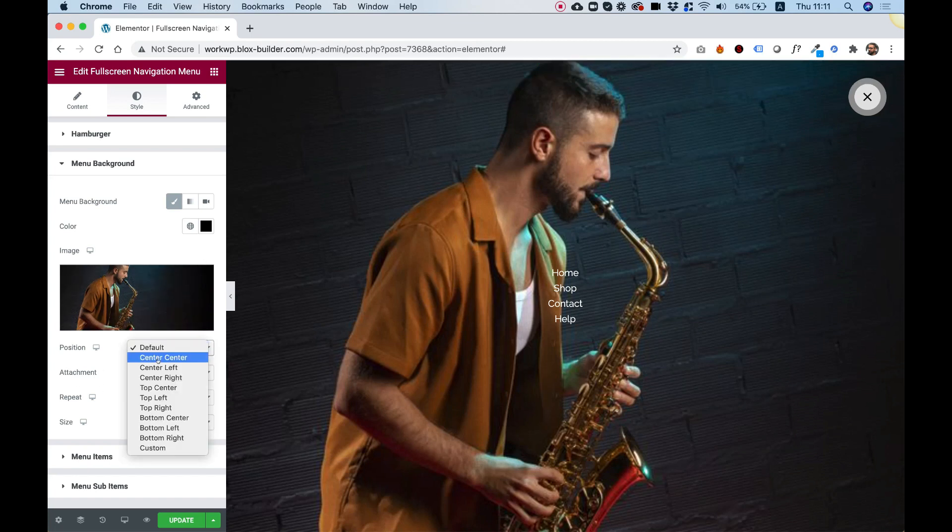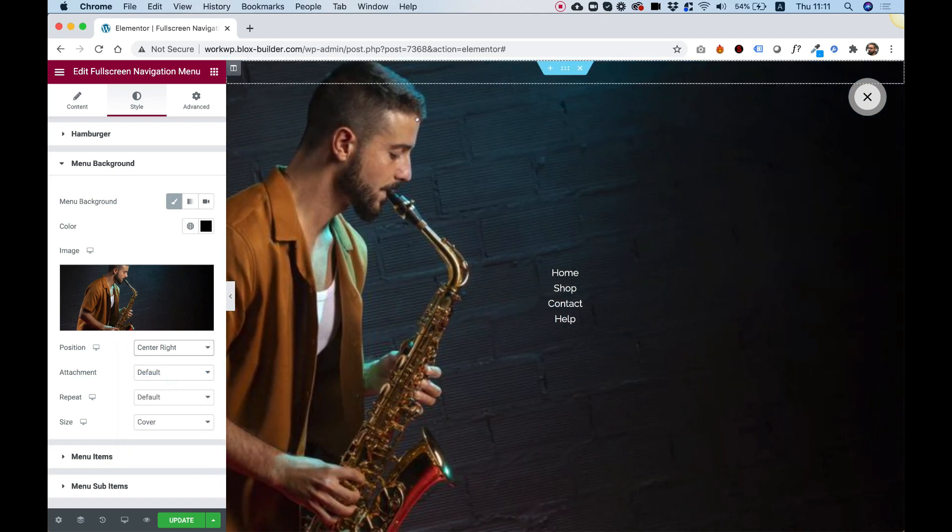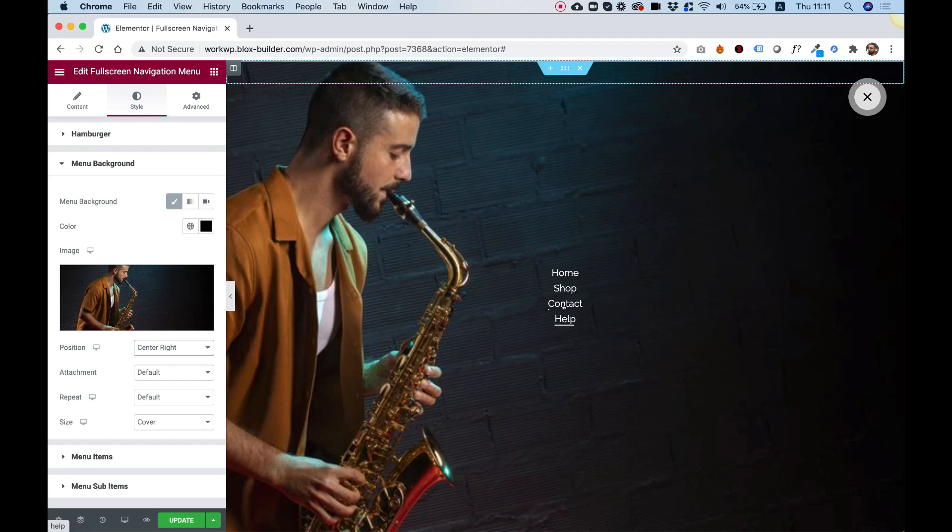And then with positioning, you can position your image. So position, let's go for center right, and that will move my image to the right over here. And you can see now, you can see the typography even better.